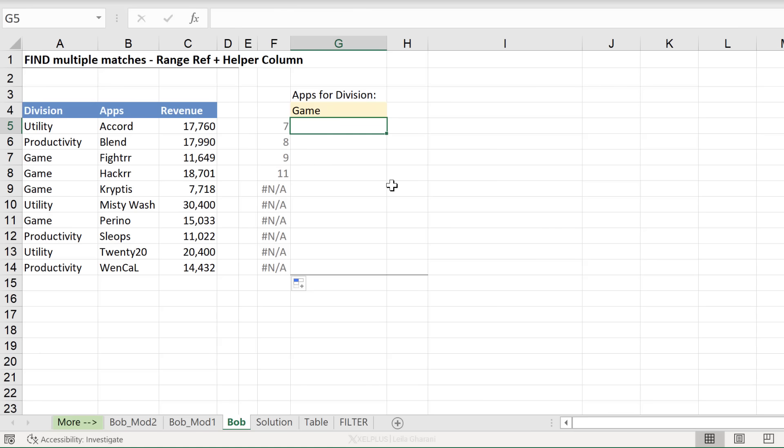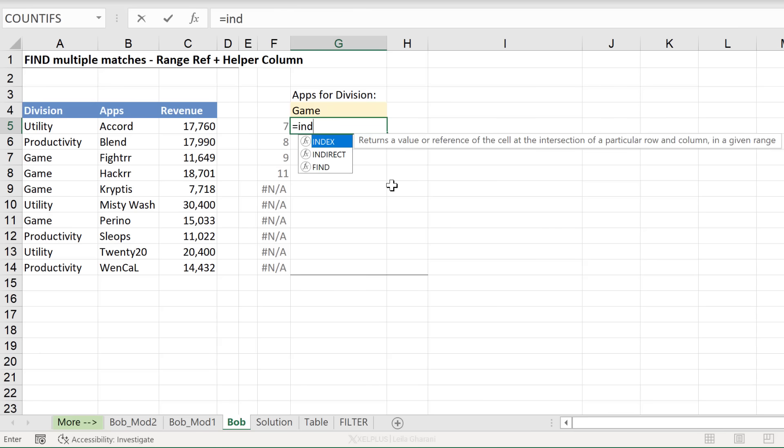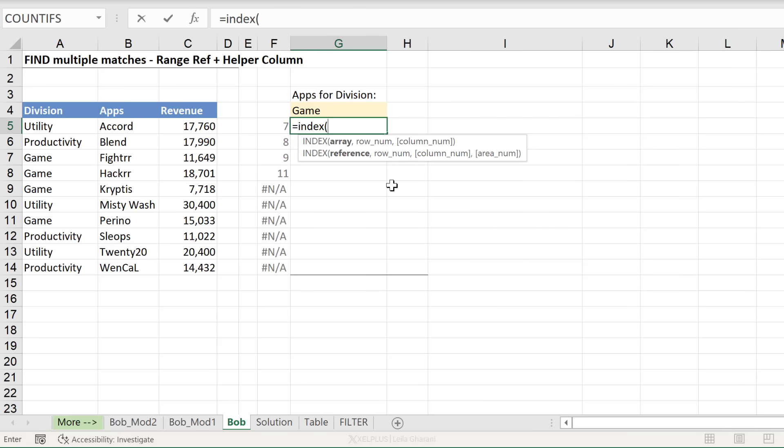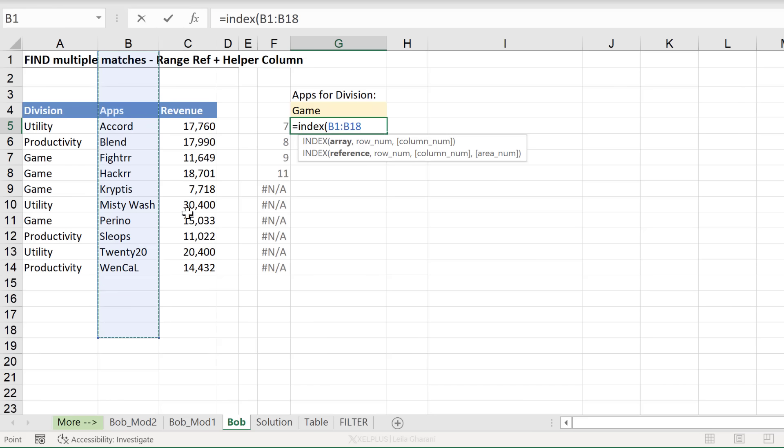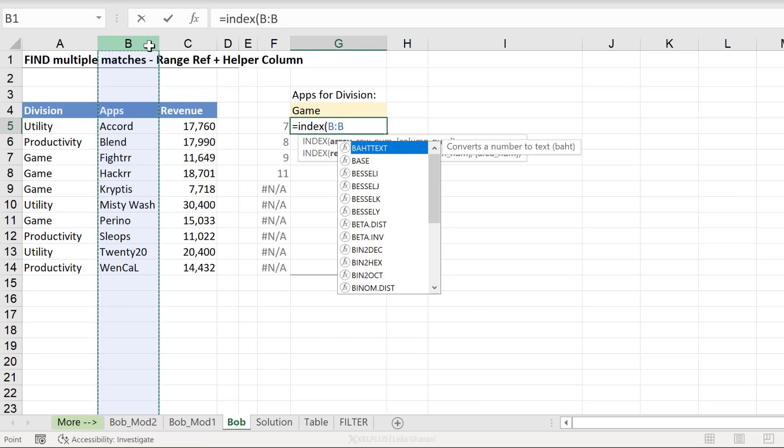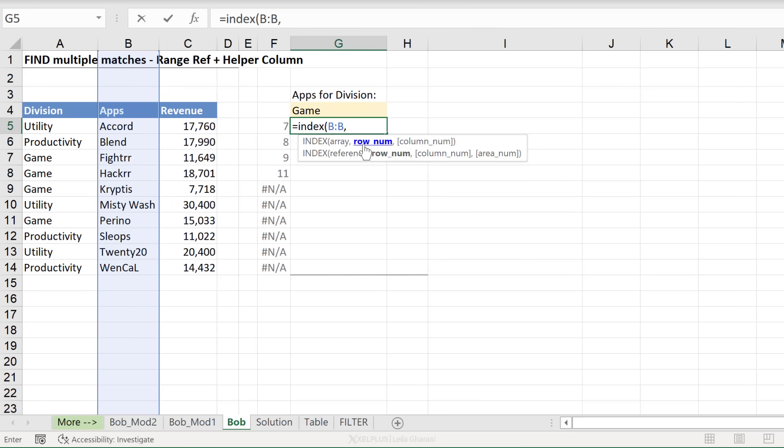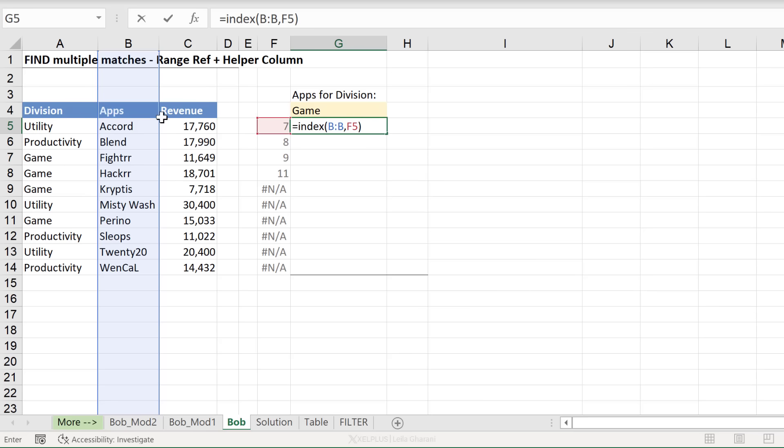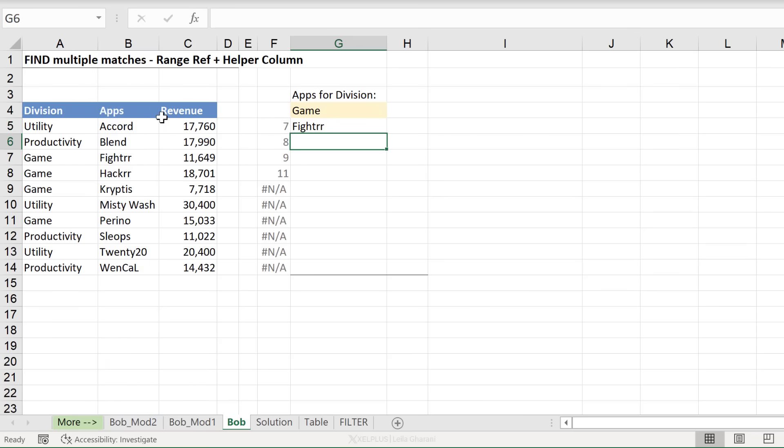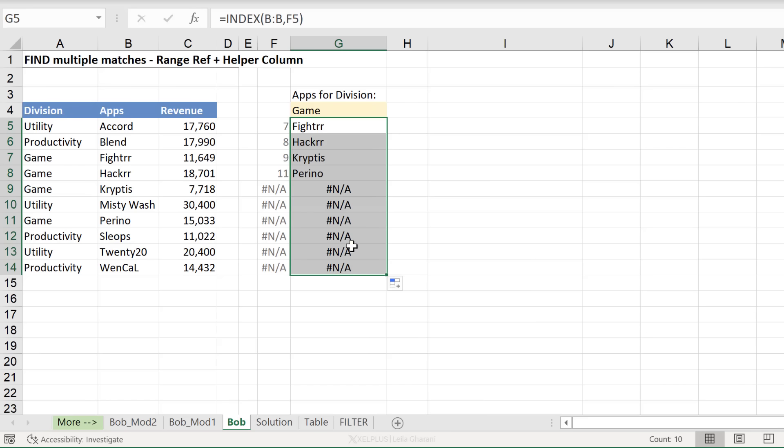Let's go and do our index formula, because right now everything got simple. Index requires an array. Array is where our answer is. Our answer is an app. Since our helper column starts counting from the first cell, we need to do that here. So you can either go from B1 to B1000 or just select the whole column. Now, the next argument is the row number. That's this. We don't need to move any columns. We just have one column. So I'm going to close this and press enter. And that's it. That's my answer.